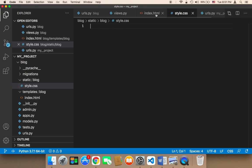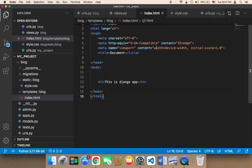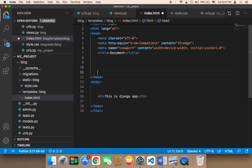But the most important question is: how can we import this in the index? How can we tell Django, hey Django, we have this style.css and we want to use it here? How can we do that?